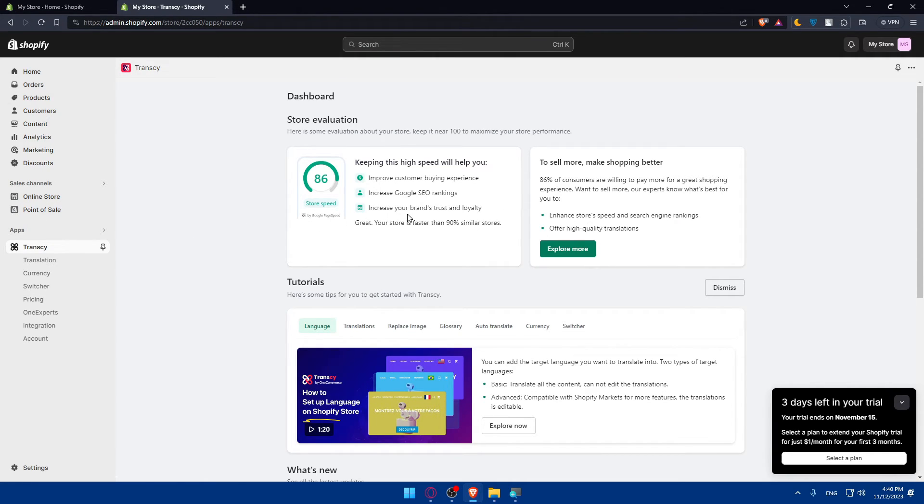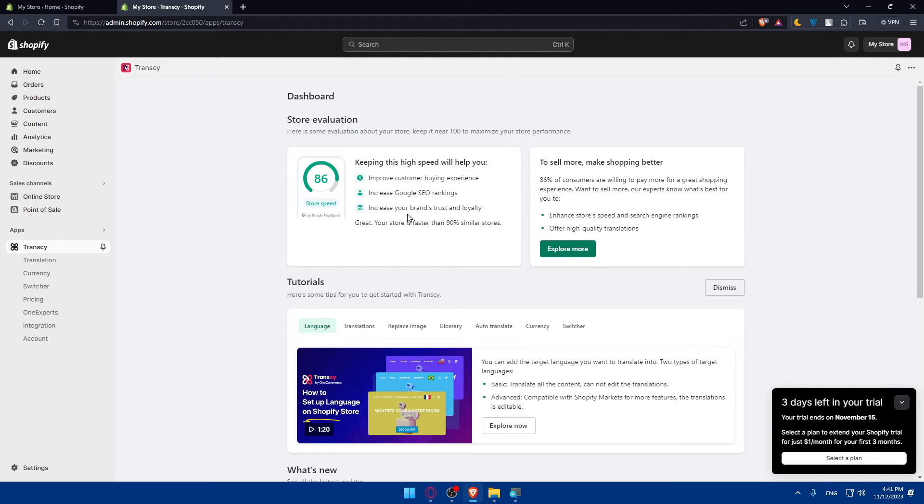And even test the translation. If it's good, you can perform a test to ensure that Transy is translating or translating your store content accurately.